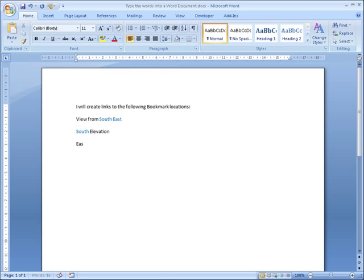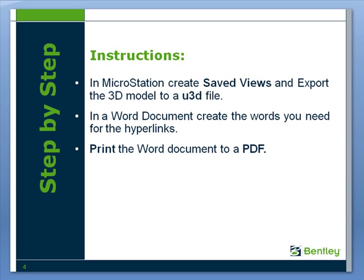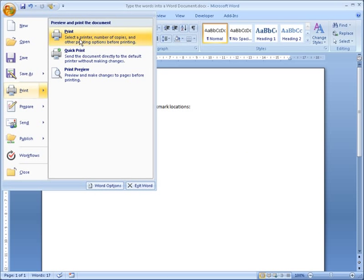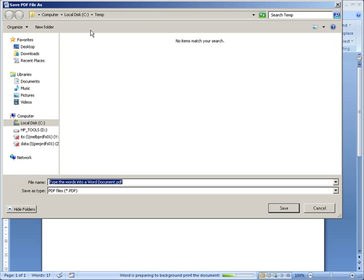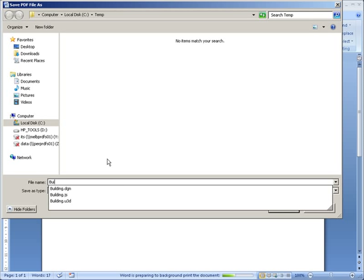In Word for Windows, I'm typing the words that will become hyperlinks later, and they obviously match the saved views that I created. To make them look more like hyperlinks, I'm copying the color and changing it. Then I save the document ready for creating a PDF, and we simply print this to a PDF — I'll call it 'building.'